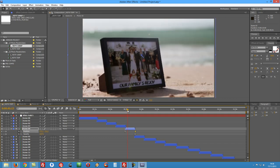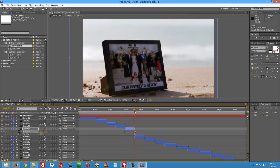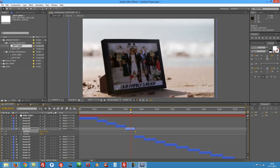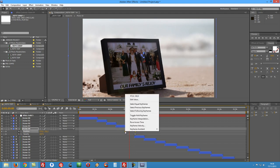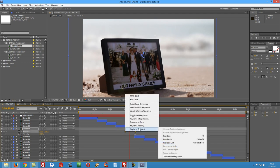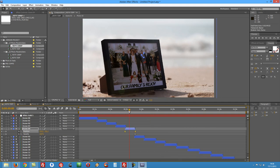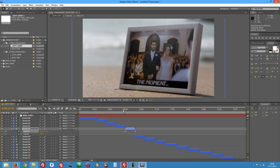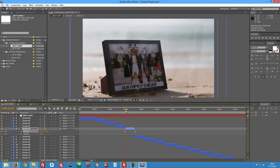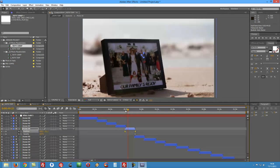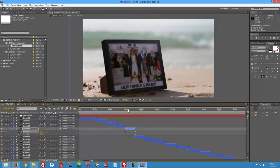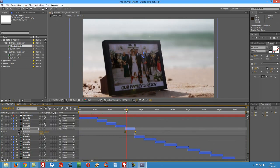You can also if you want to inverse the movement, just select the keyframes, double click, and keyframe assistance and time reverse keyframes on the position. And there we go, now we have inverted the keyframes.